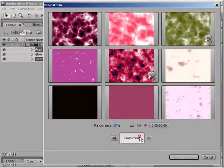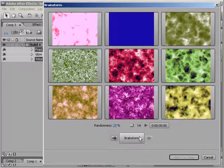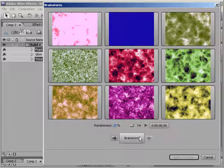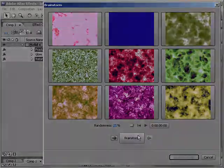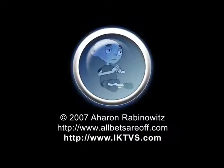Okay, that's it for Brainstorm. Once again, this is Aaron Rabinowitz for CreativeCow.net.